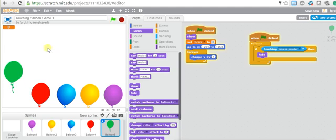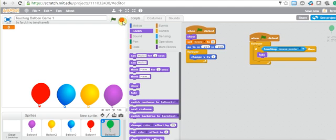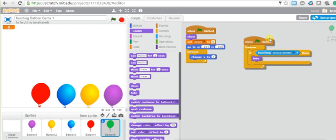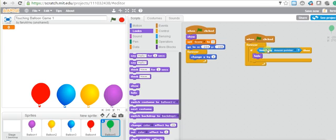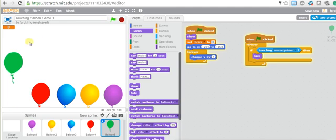So if I touch the balloon it's hidden. I still cannot see the balloon — I'll explain this in a minute. Remember, you are inside a forever loop, so inside the forever loop, if you touch the mouse pointer, the balloon is going to be hidden. After hiding the balloon, what should happen?